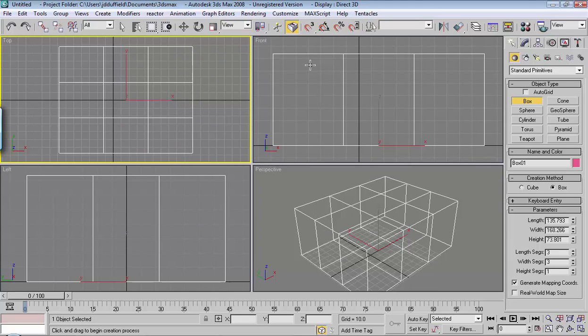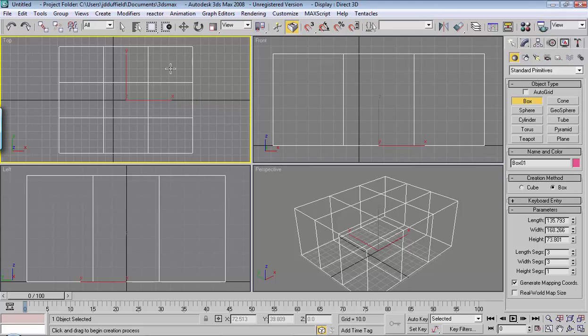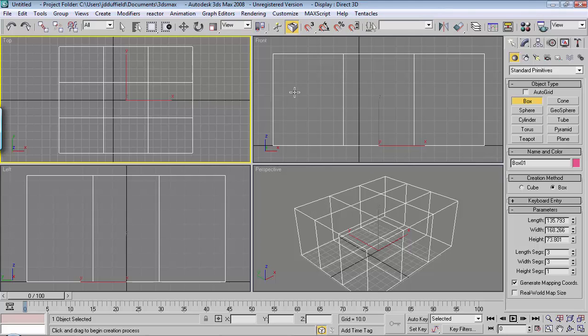Notice that this has three segments from the front view. The top view shows that it's got three segments this way and three segments this way. It's only got one segment for the height. In other words, there's no segments going this way. You can change all that down here.